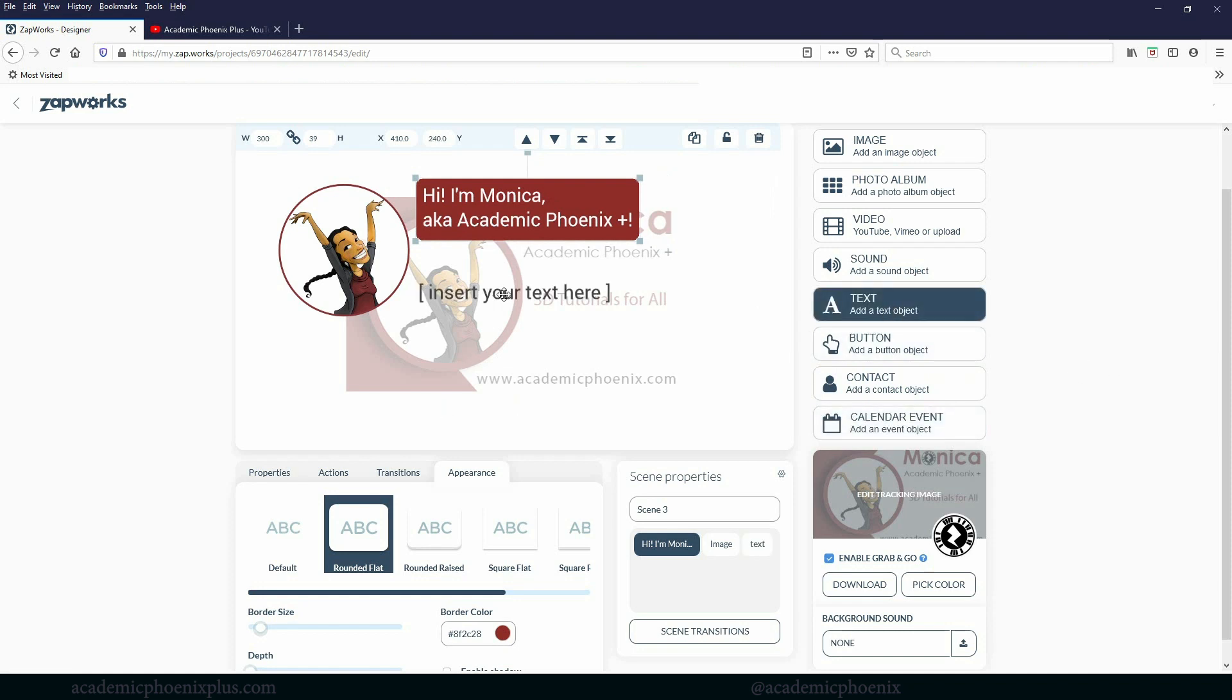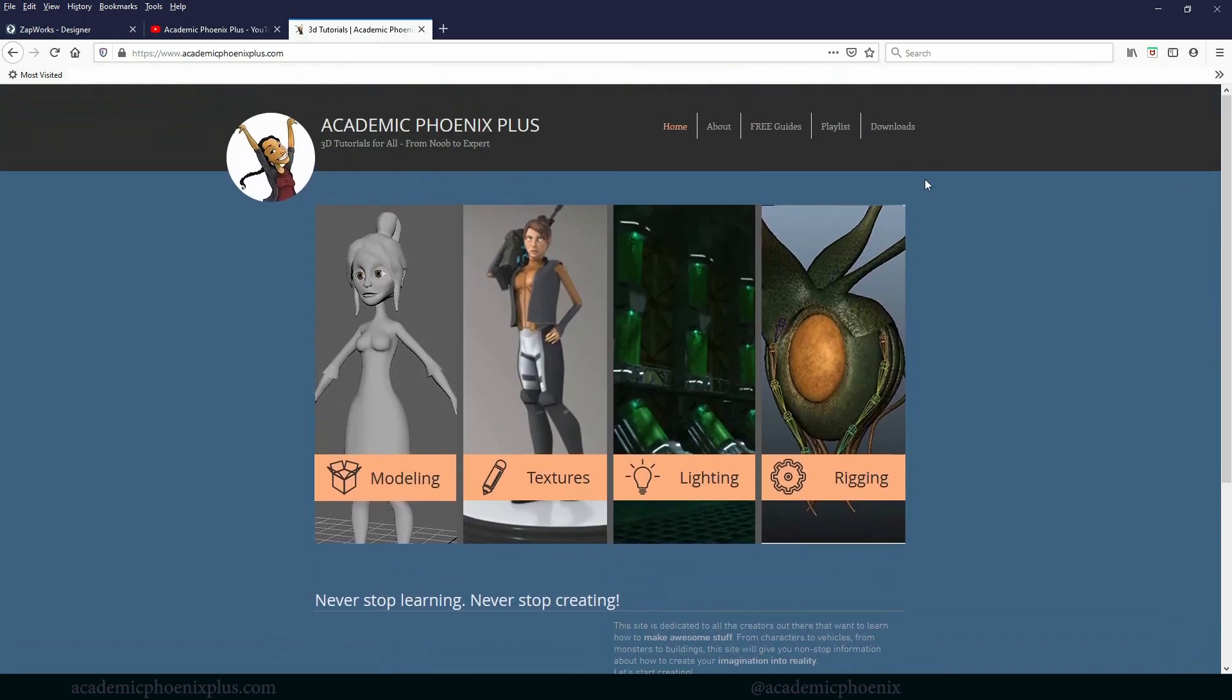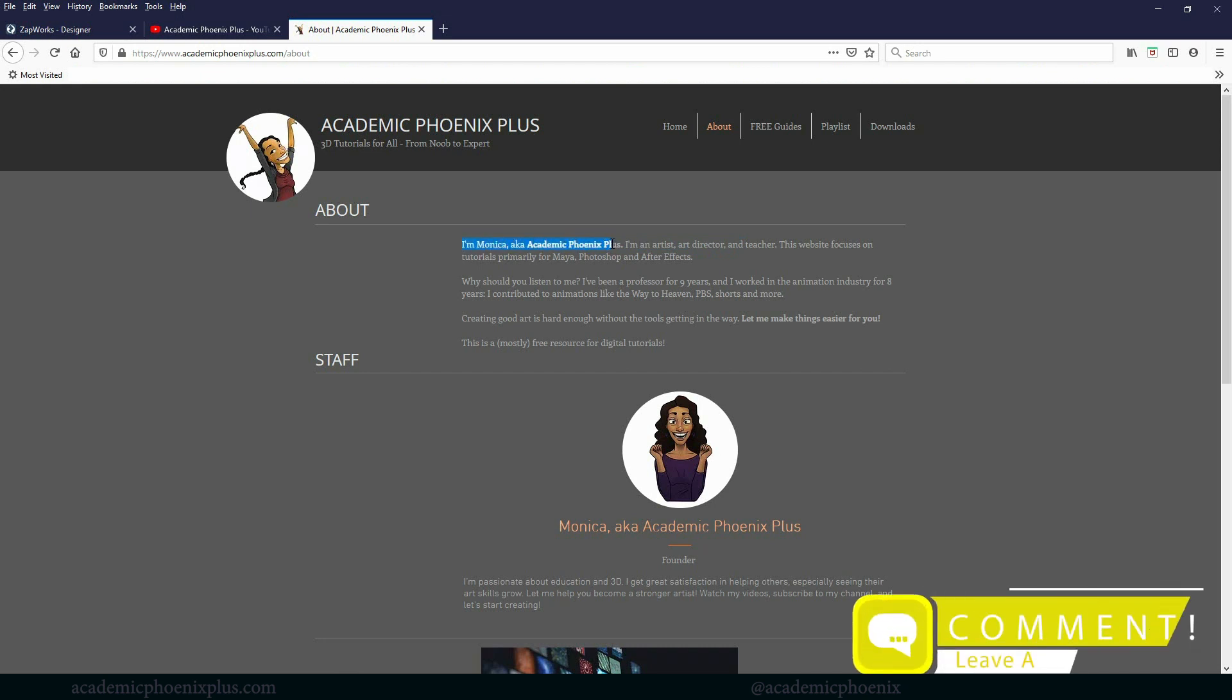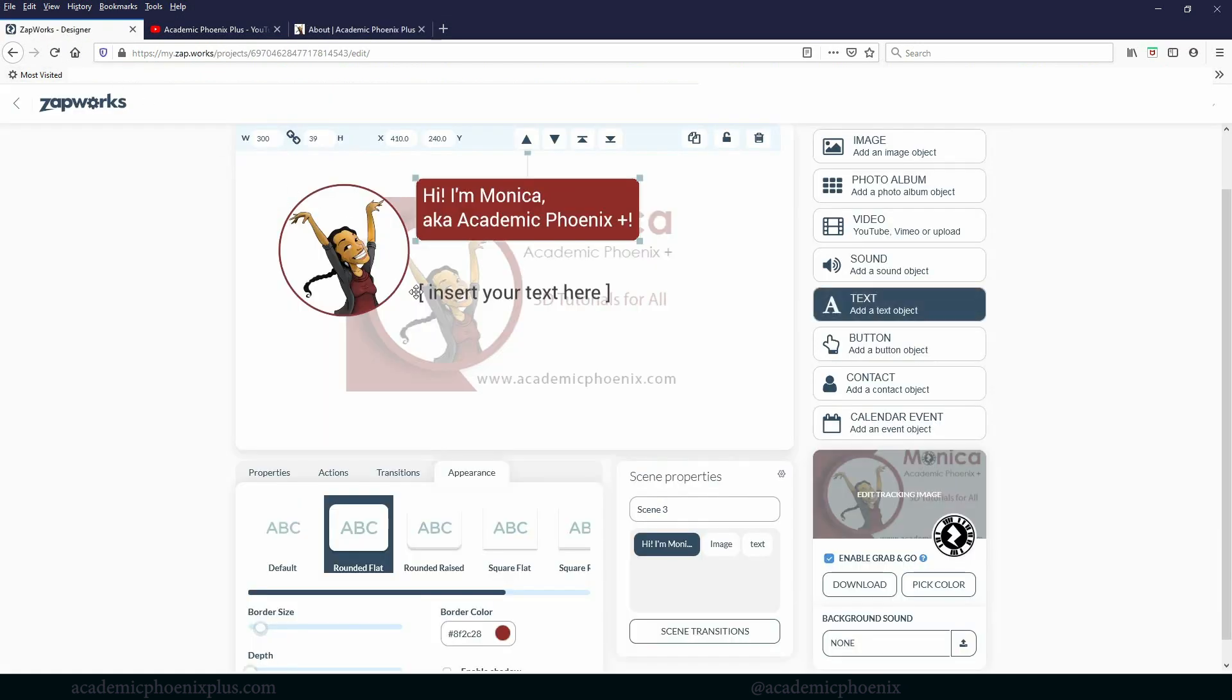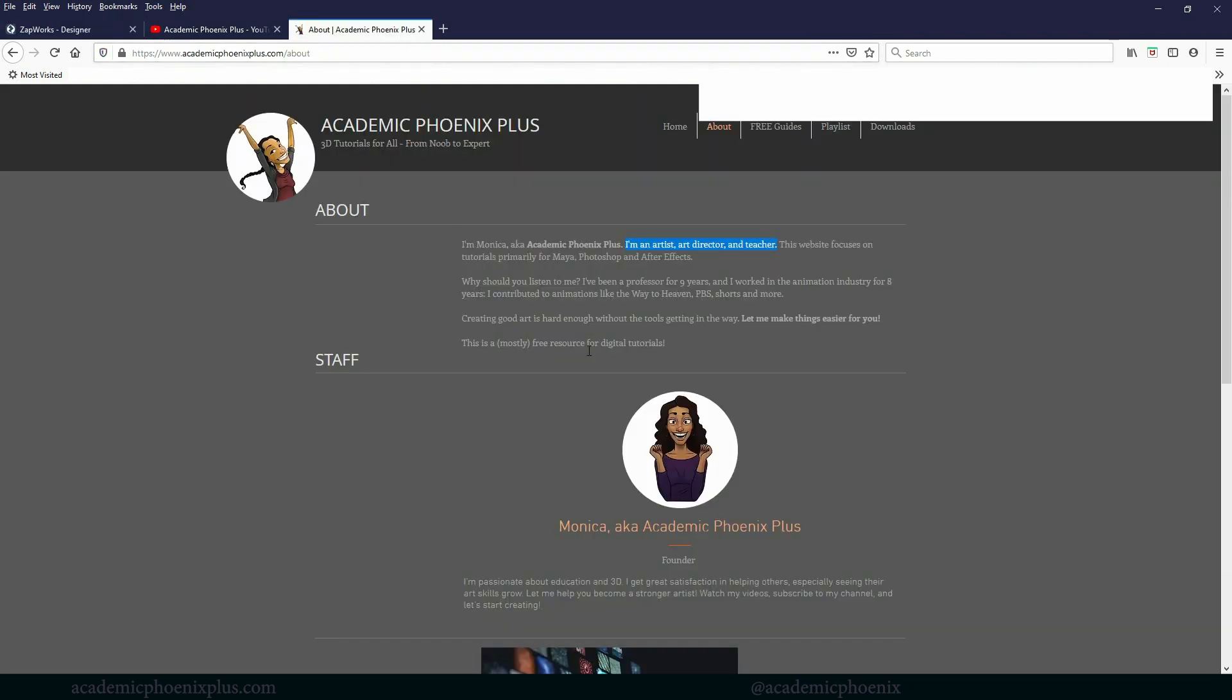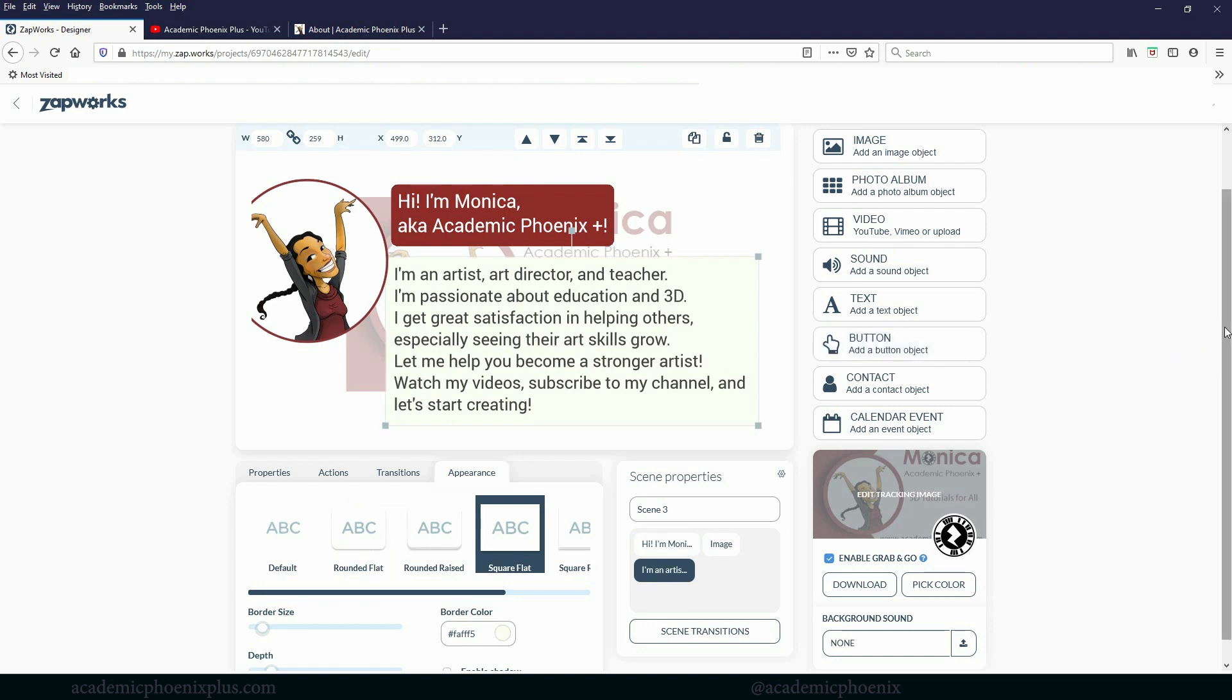Now the text can be, of course, anything you want. I have a web, academicphoenixplus.com. And I have an about page. And in this about page, I explain who I am. So I'm Monica, AKA Academic Phoenix Plus, and I'm an artist, art director, and teacher. So I'm going to copy that and paste. It might be easier if I paste in here. There we go. Press enter. Cool.